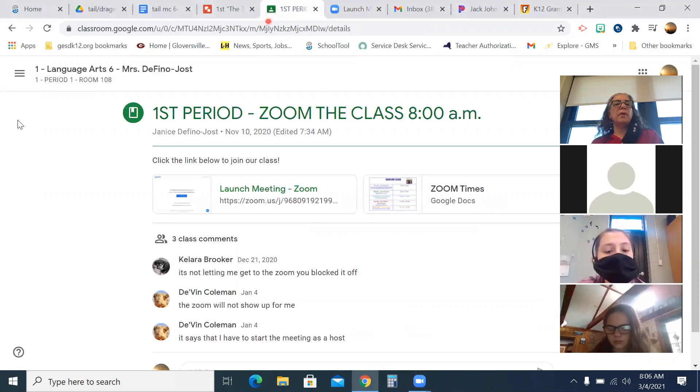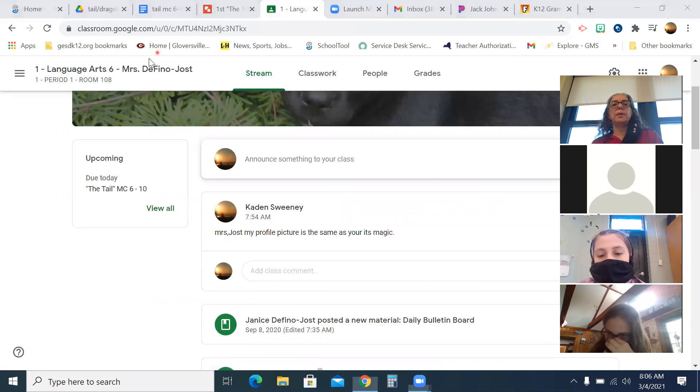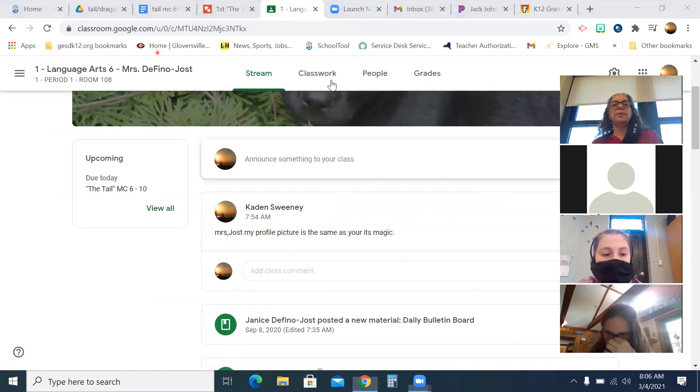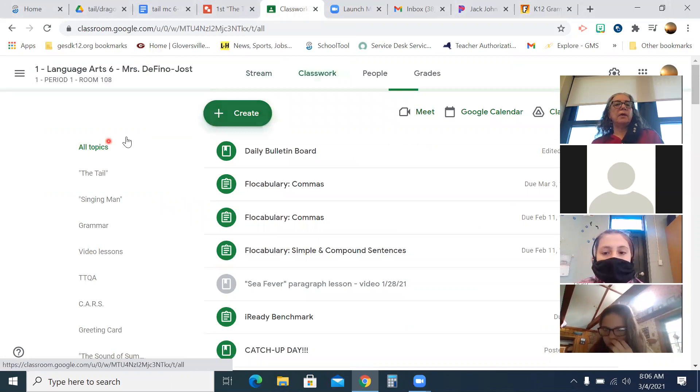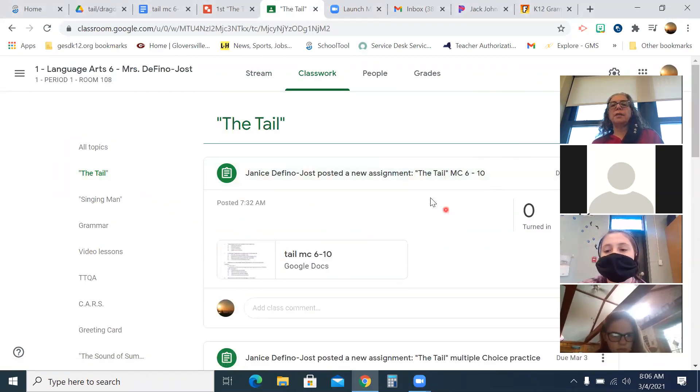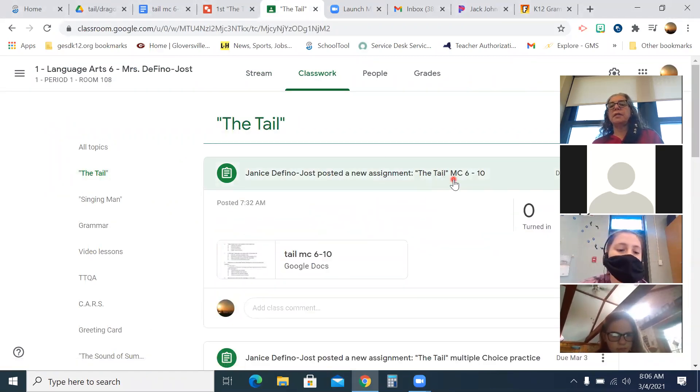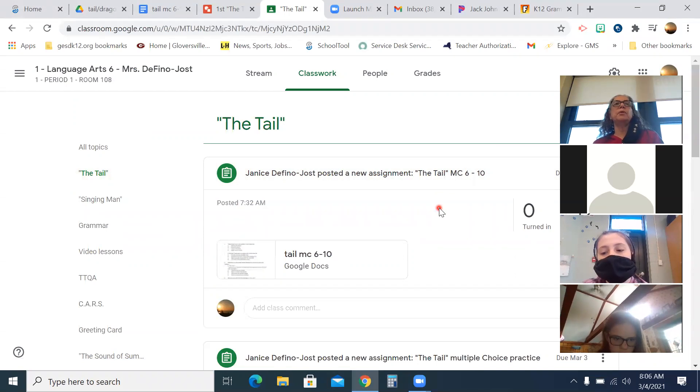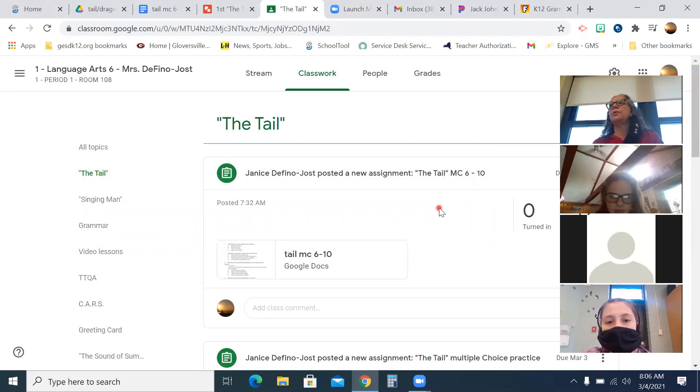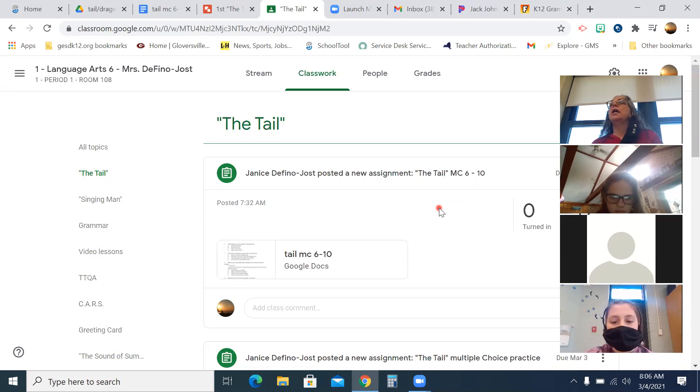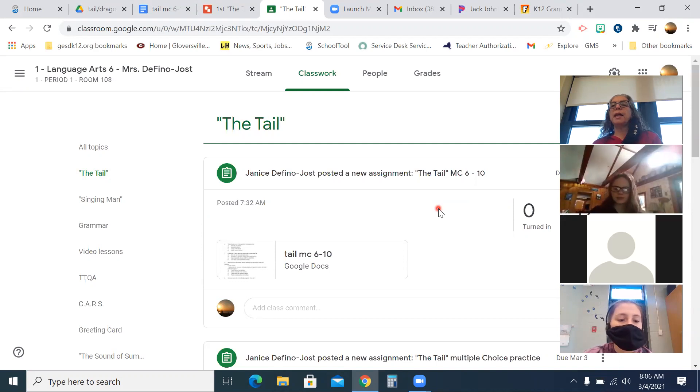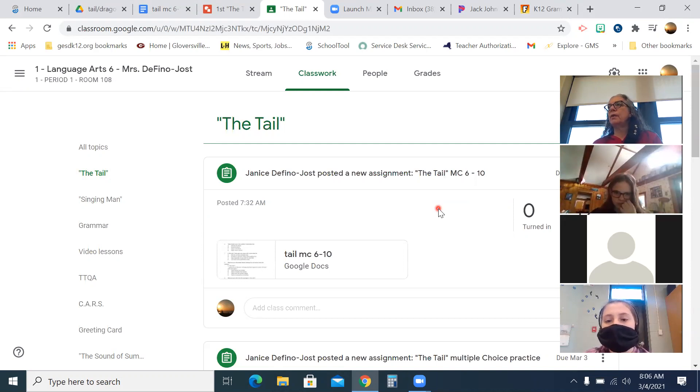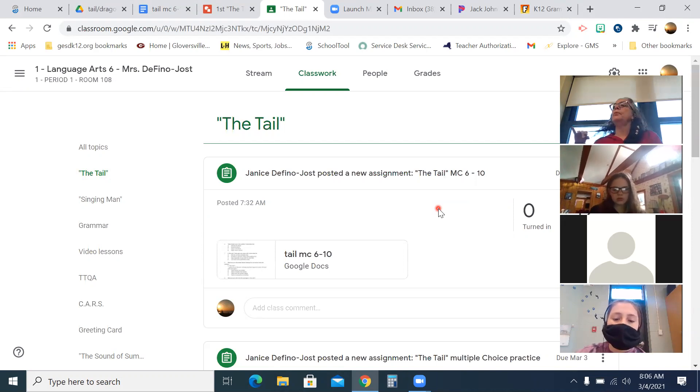So in classroom, if you go to classwork is the easiest way to get there. And then go to the tail. And then there's a new thing. It says the tail and it says MC for multiple choice, six through ten. You are working on that. What else do you need open when you're doing the multiple choice? The text. What else do you need to do as you're doing the multiple choice so Mrs. Jost doesn't have to take her bullhorn out? Underline and label it with the question number. Okay. So you should be doing that as you're answering the questions. Okay, so we're going to give you ten minutes because that seemed to be enough time.